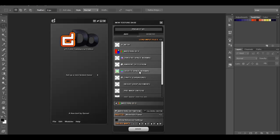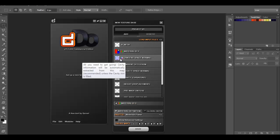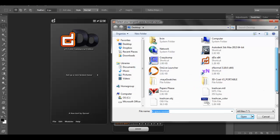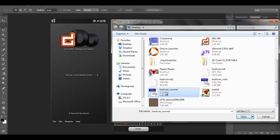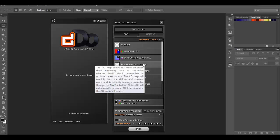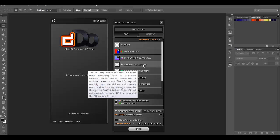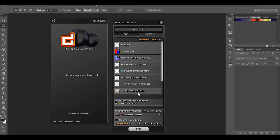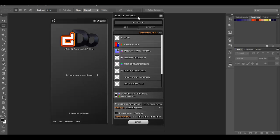It's really important that we also bring in the normal map we made — set it to tangent space. Other useful things you can include are the ambient occlusion and other types of maps you can bake in Maya or another software. Now that we have everything loaded, we can just hit 'Bake'.